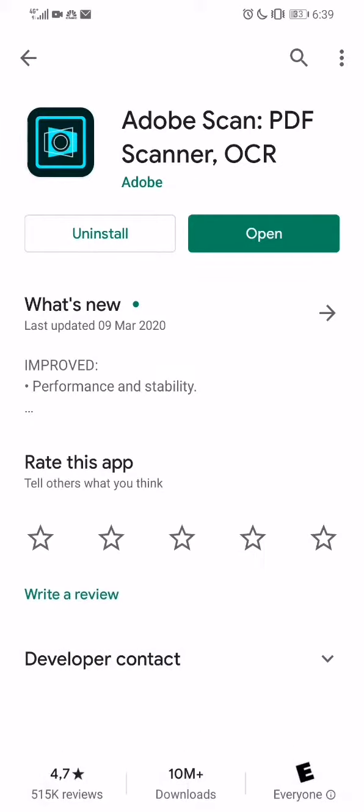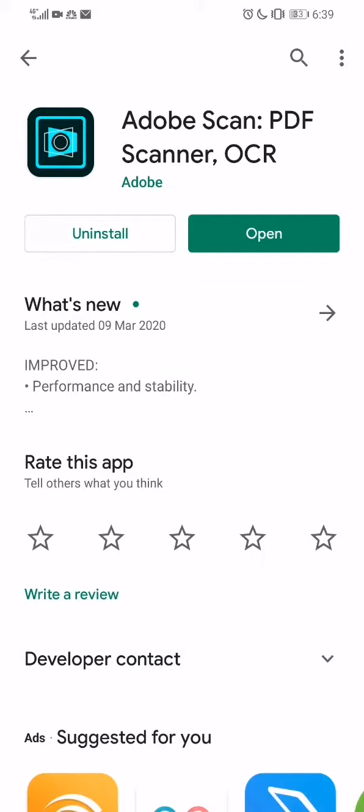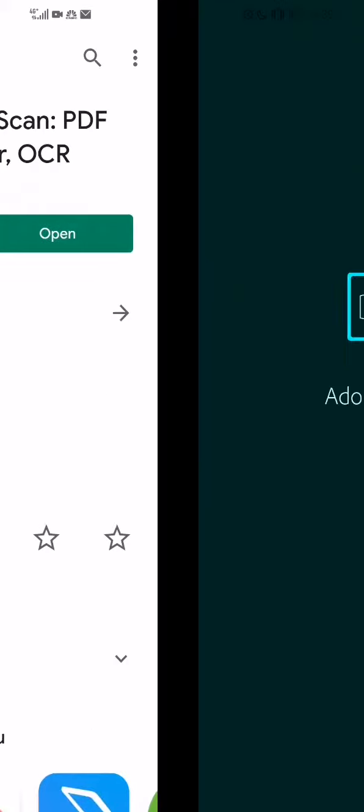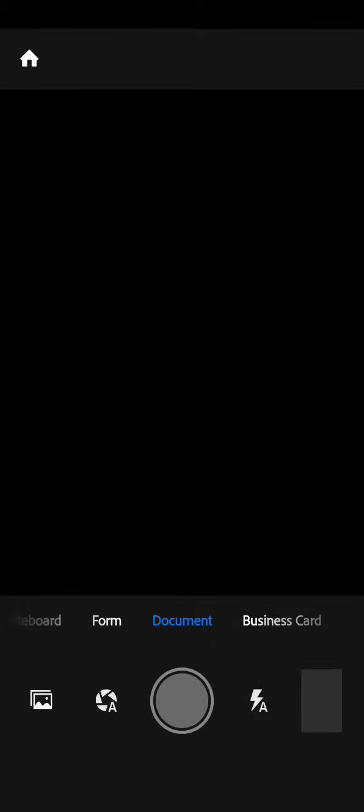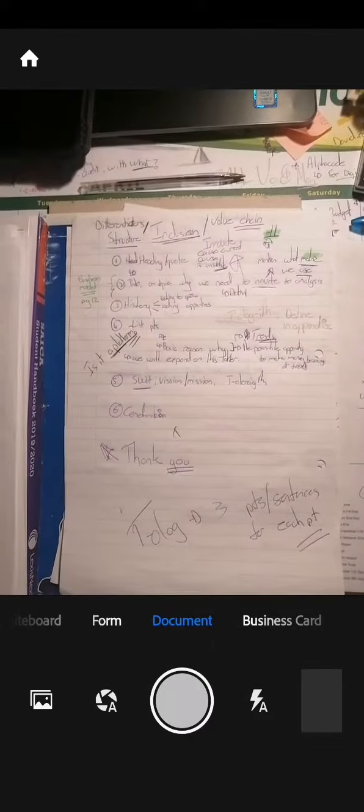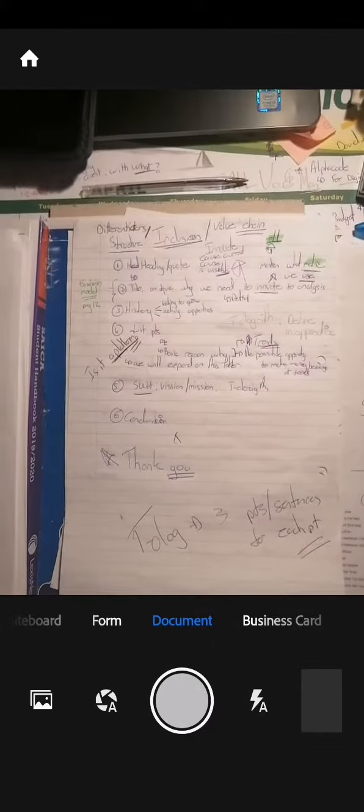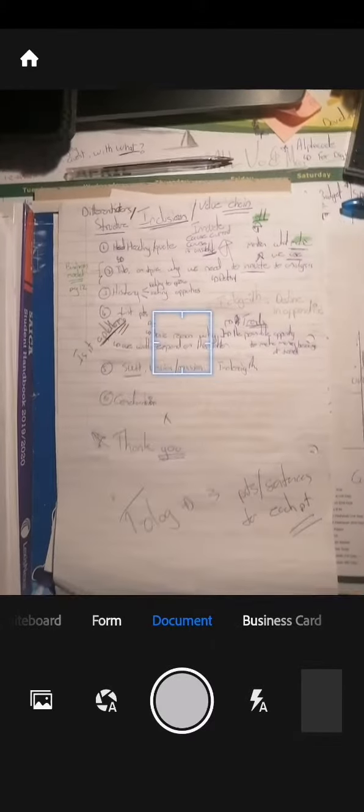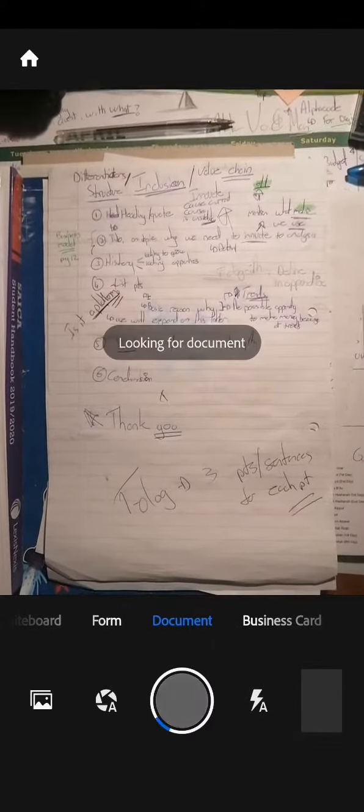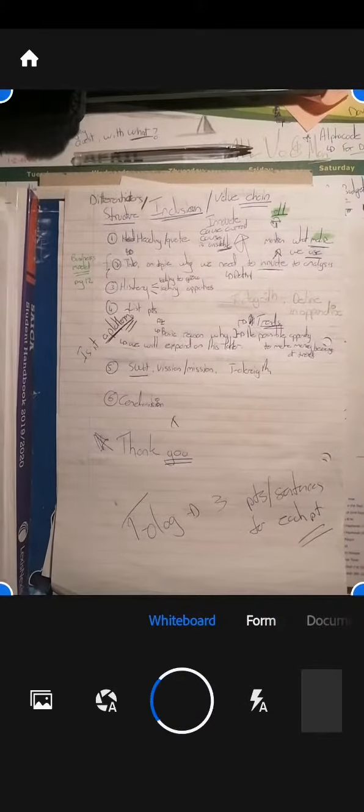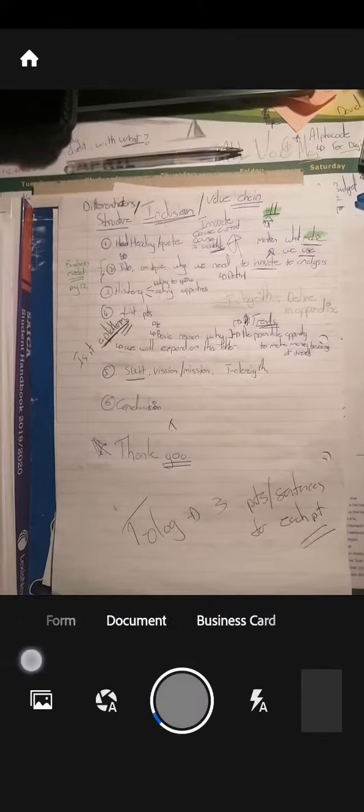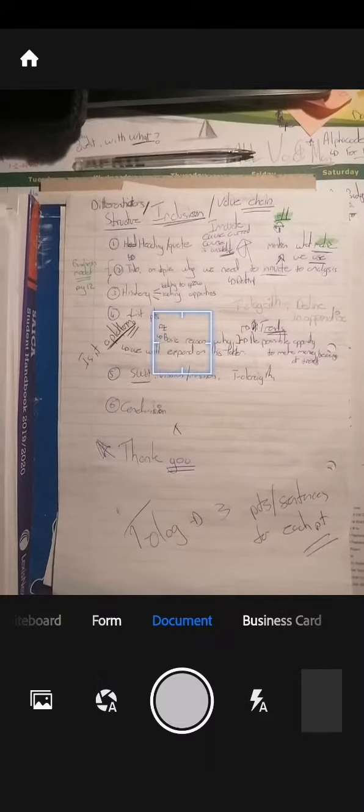I've already downloaded it, I'm going to open it up. Once open you'll see the option to take a photo, scan a form, scan a whiteboard, or scan a business card.